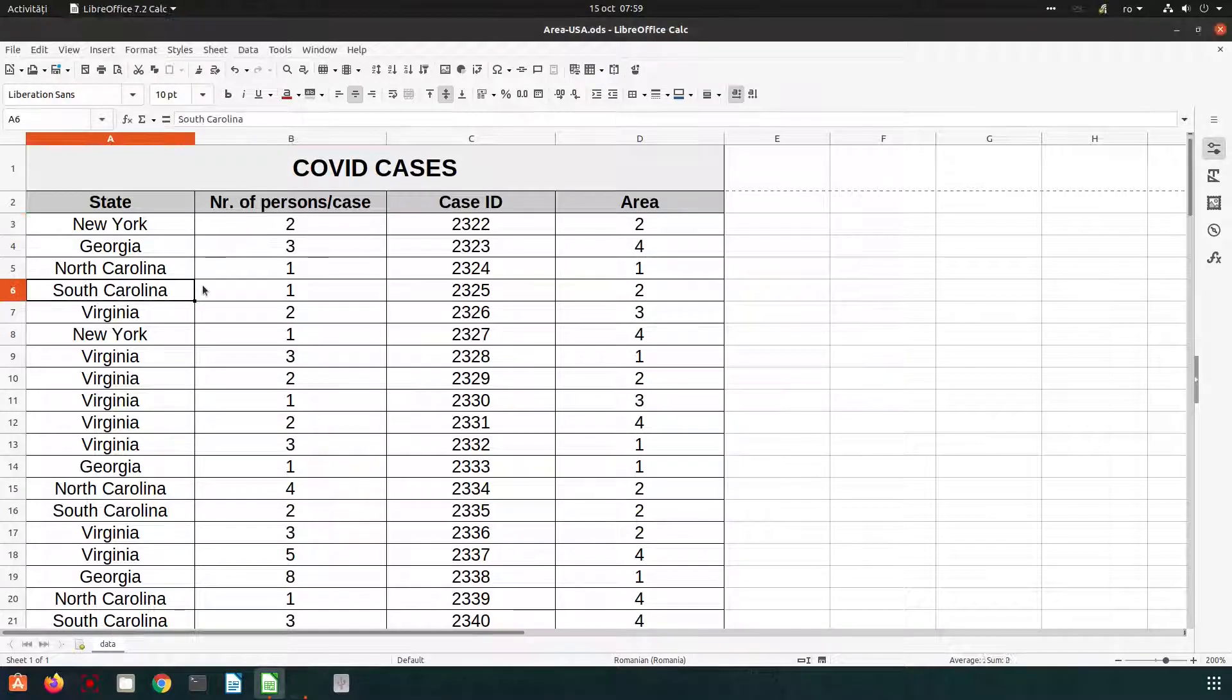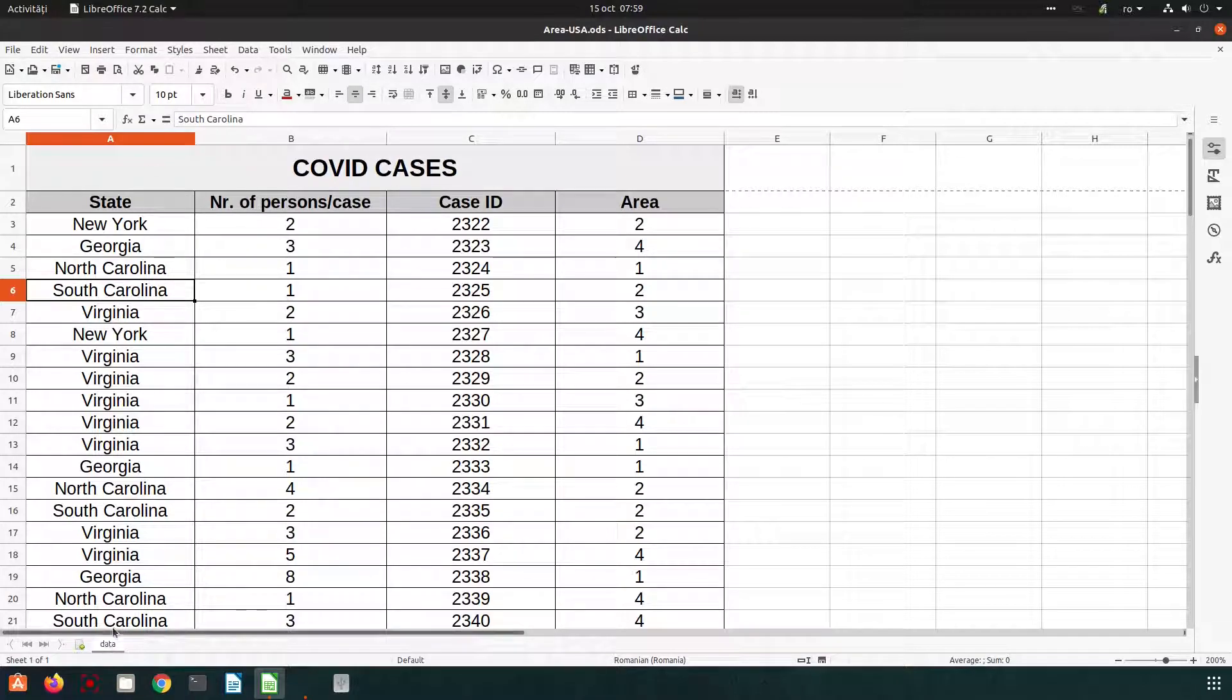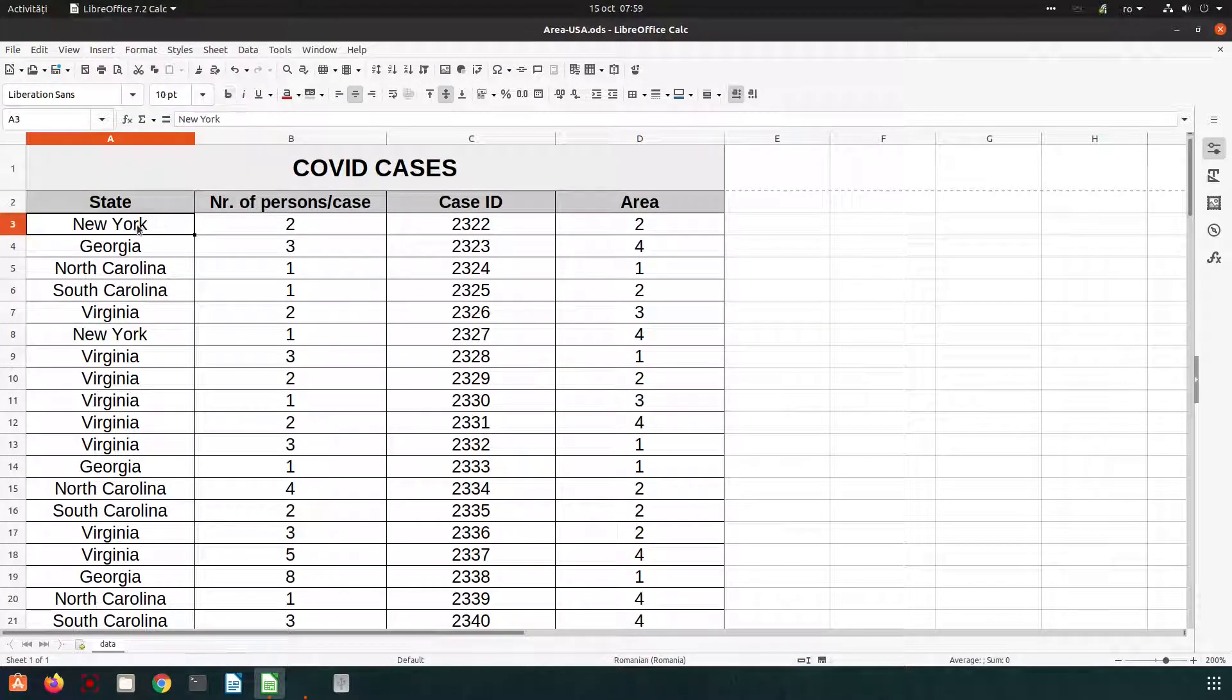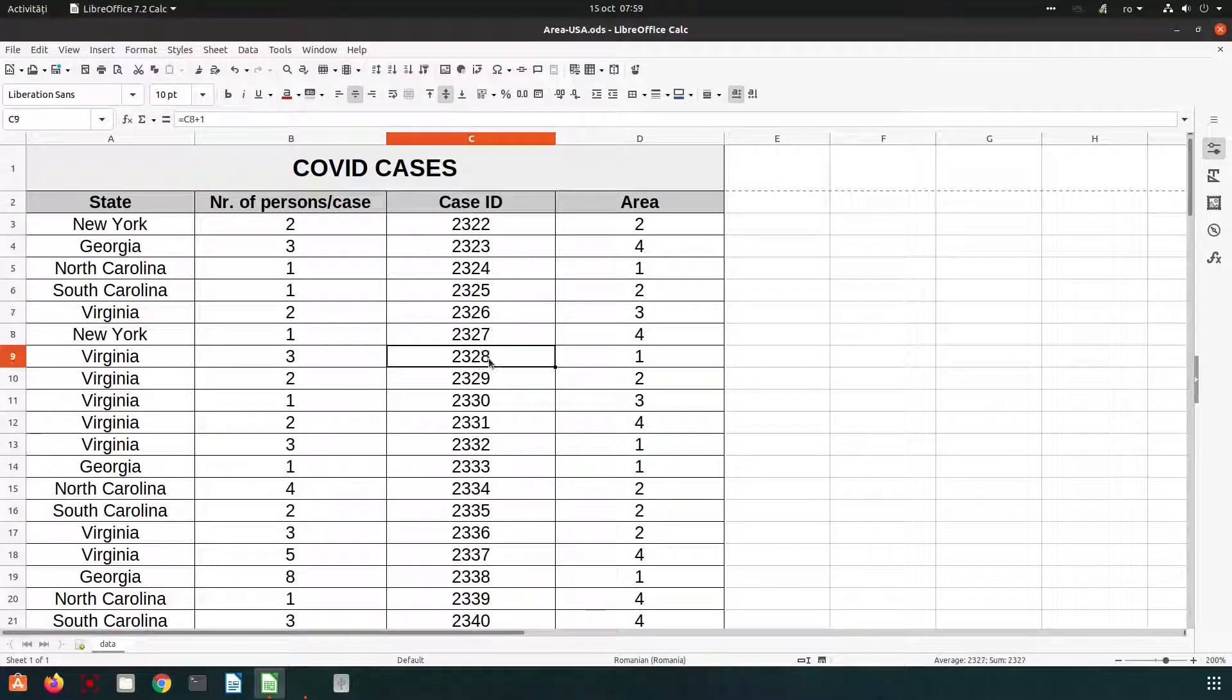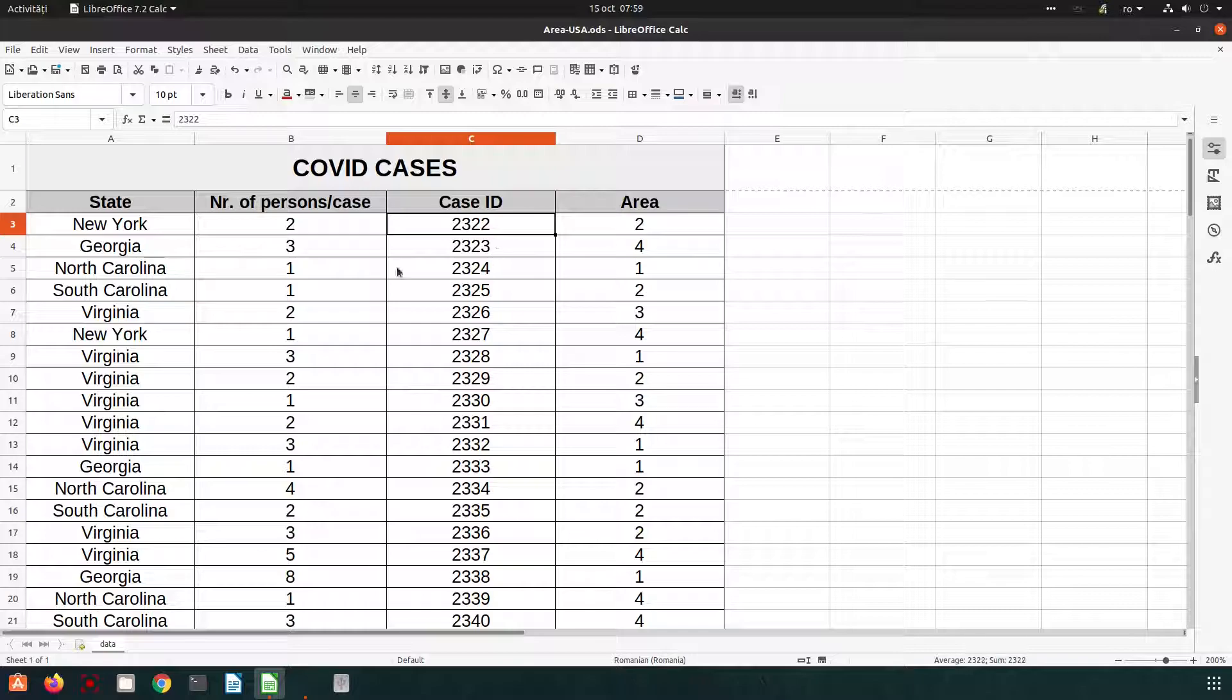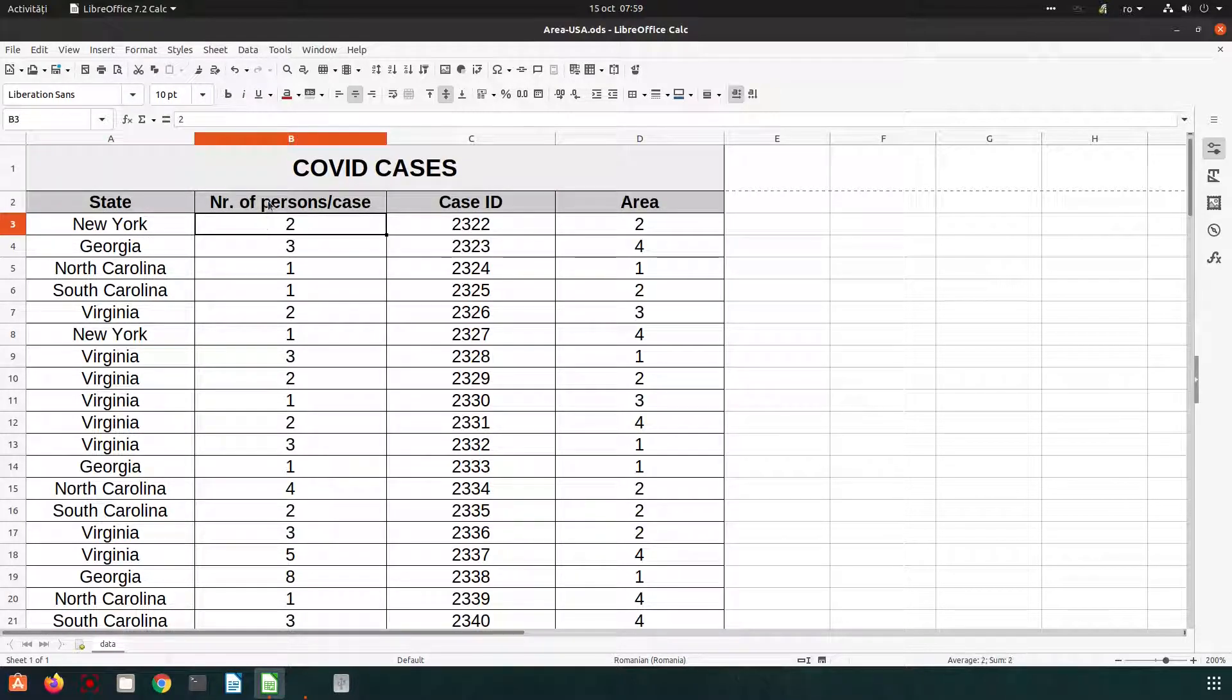Hi, in this video we want to talk about pivot tables. We have these data here with COVID cases. We have some states from New York, we have the case ID, we have also the name of the state where we have a report.